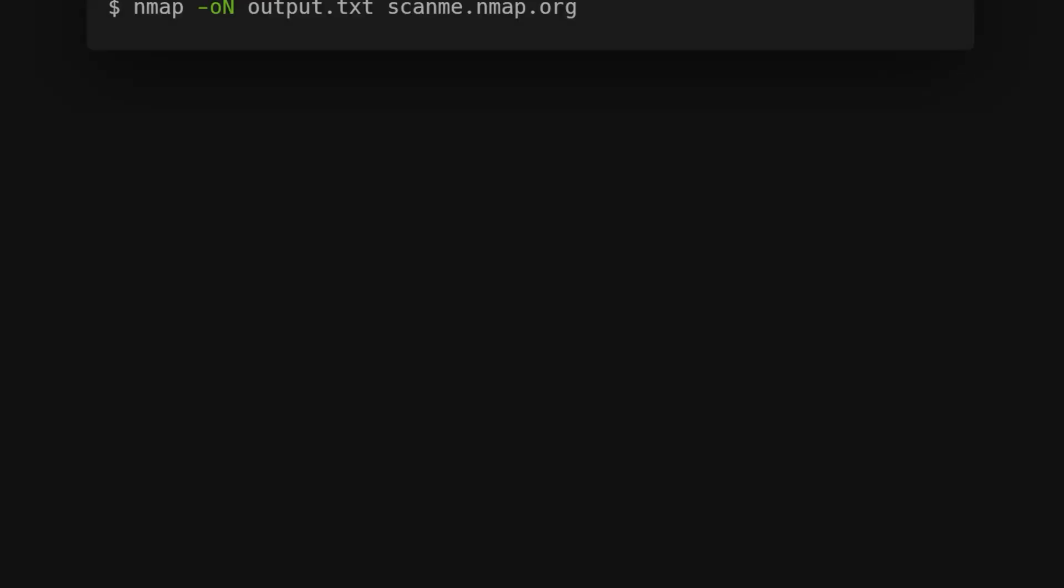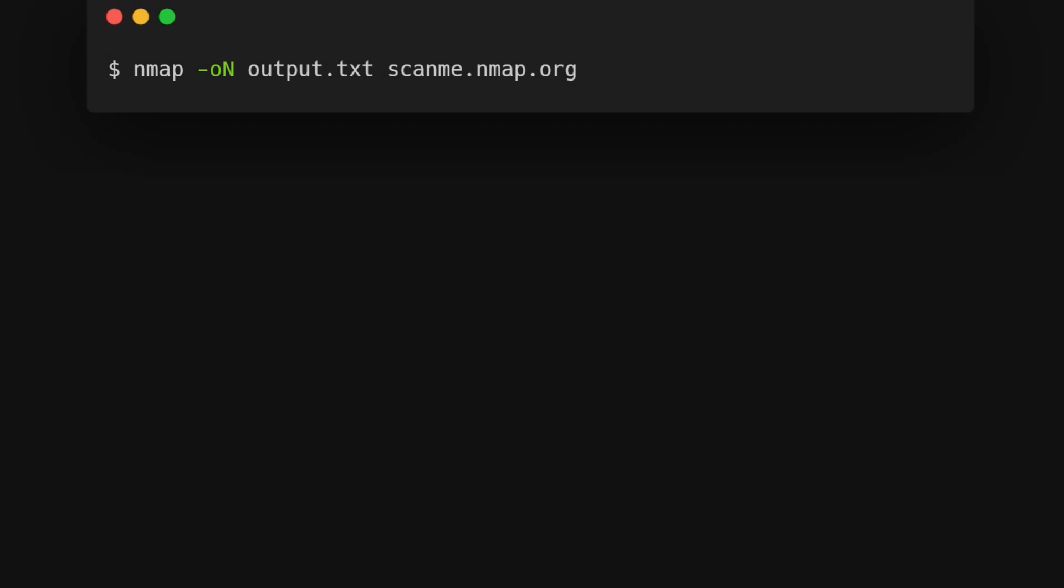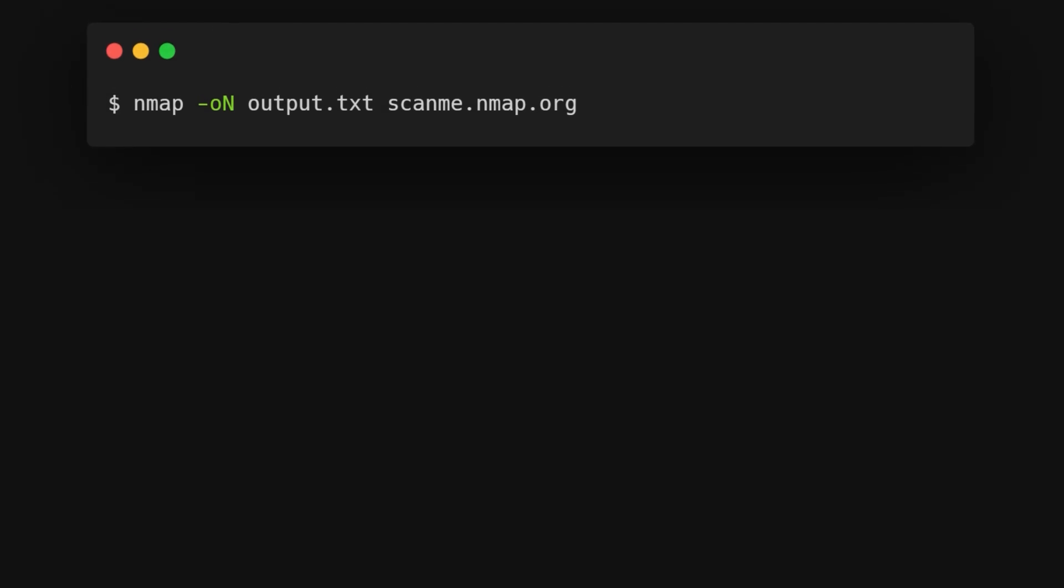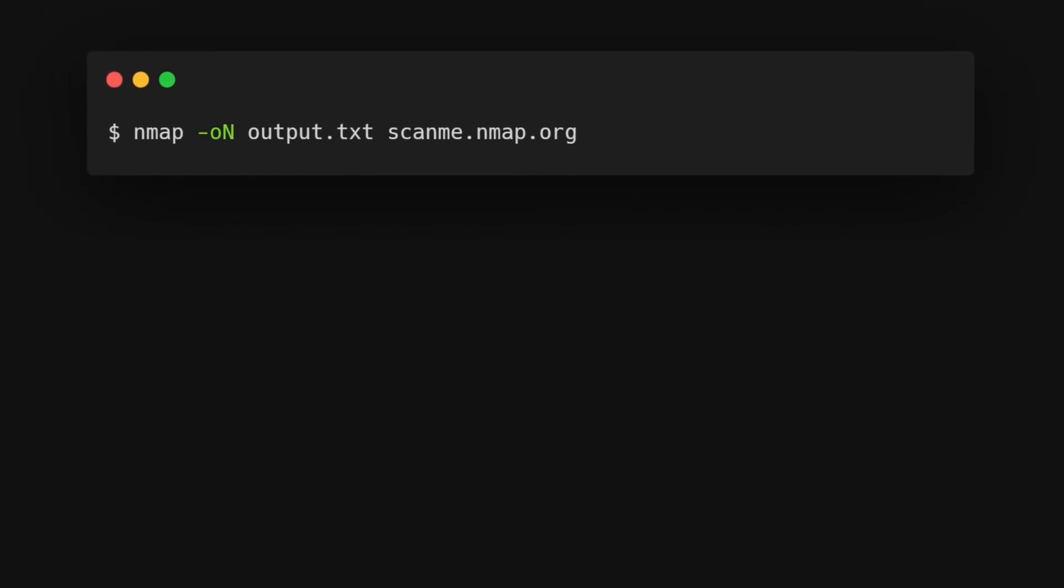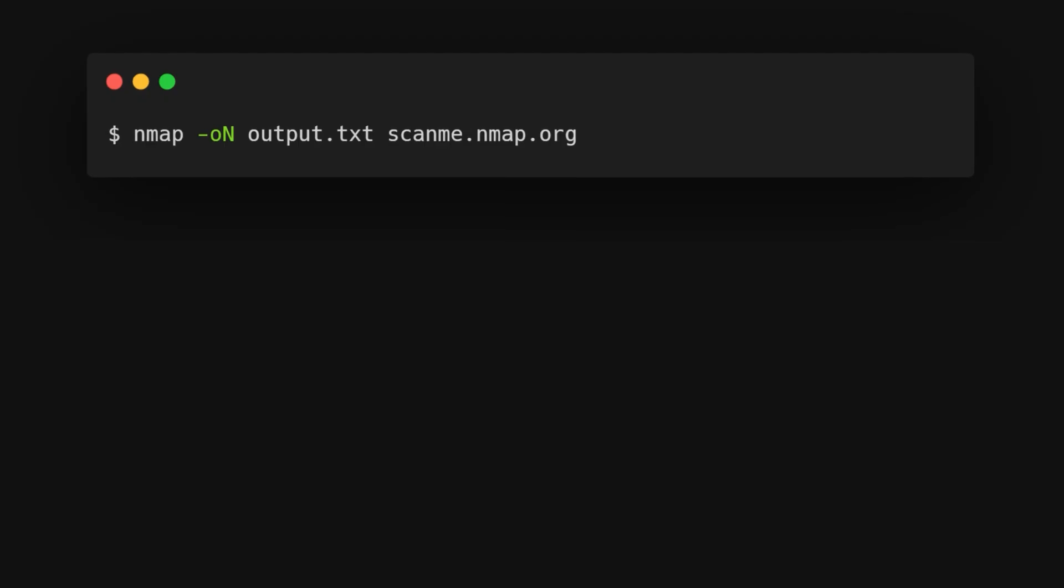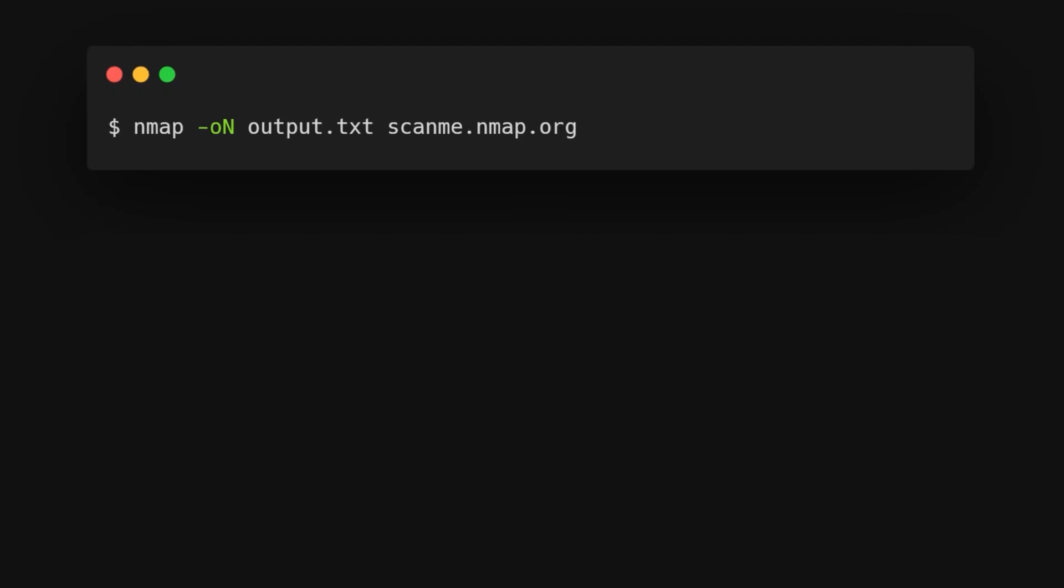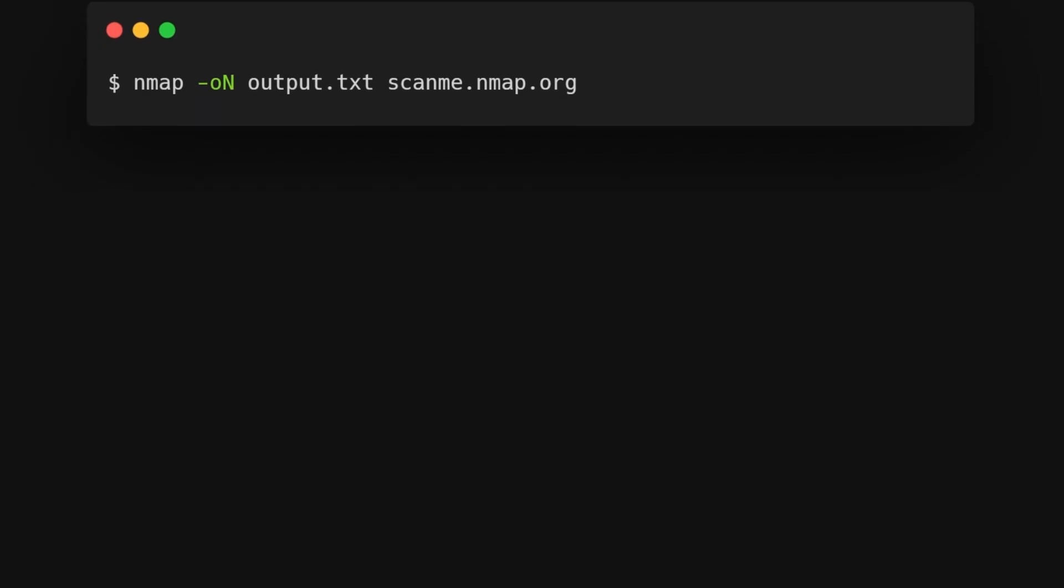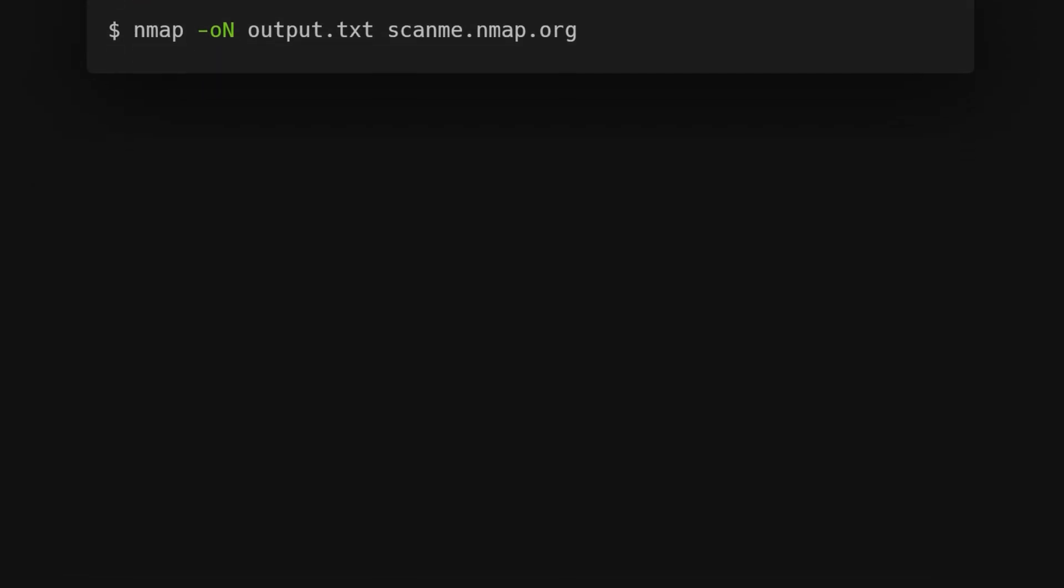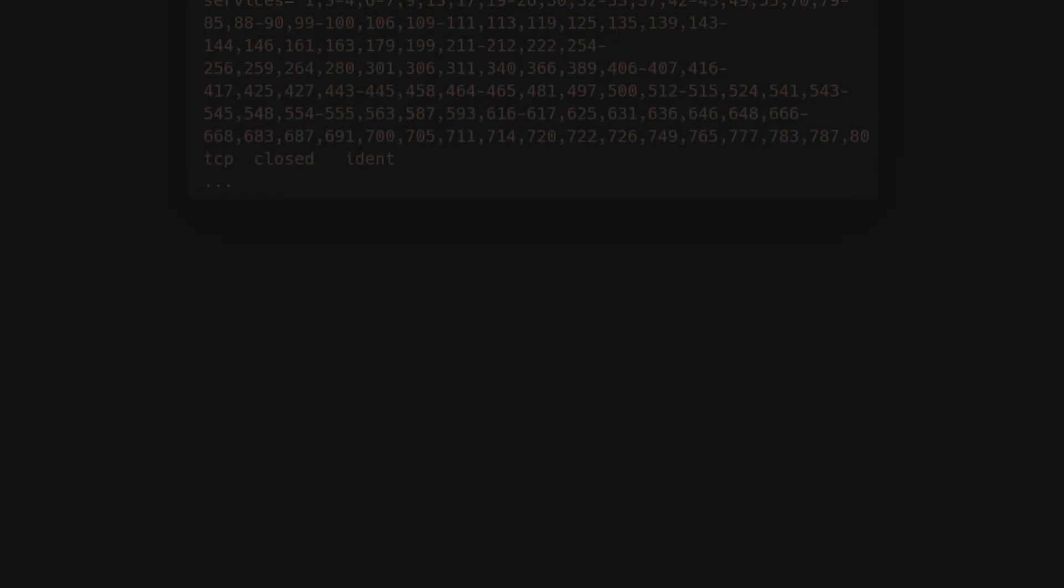You can export Nmap scan results to a text file using the dash oN option, like this. This command saves the scan results to a file named output.txt in a format slightly different from the original command line output, but it includes all the important information from the scan.